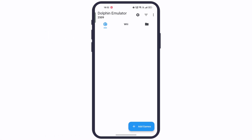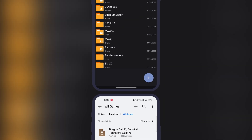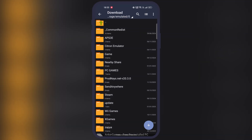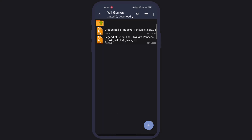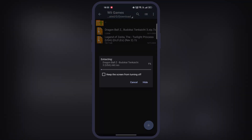Once you install the emulator, we have to download the GameCube ROMs and Wii ROMs. Once you download the ROMs, they come in a zip file, so first we have to extract the ROMs. Simply open the ZArchiver app — this app is available on the Google Play Store — and extract the ROMs.